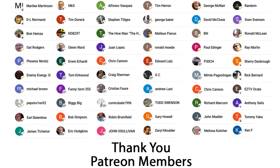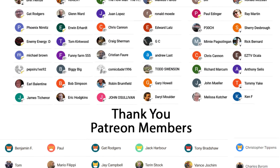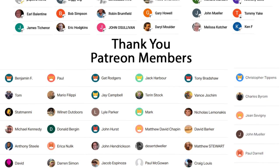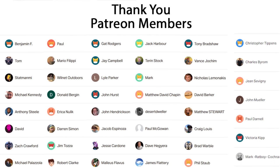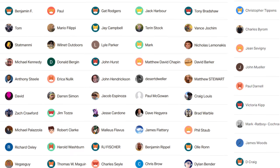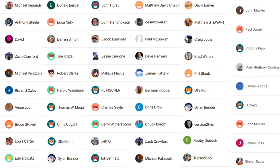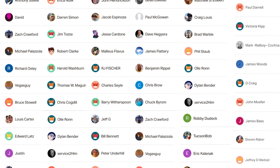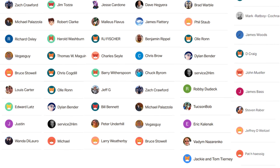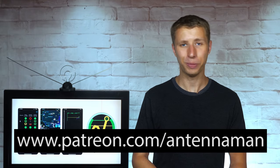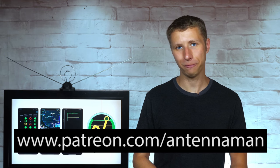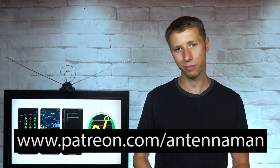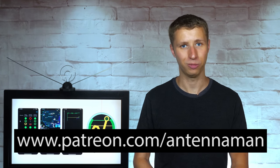If my videos have helped you cut the cord or if you just think they're cool and would like to help support them while gaining exclusive perks, such as behind-the-scenes content, access to my videos ad-free one day early, and direct contact with me, visit patreon.com/antennaman or click the join button this video.